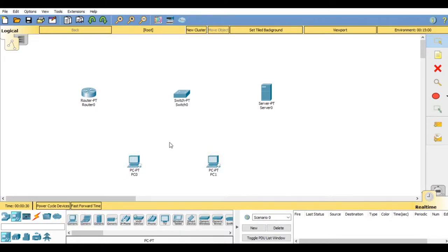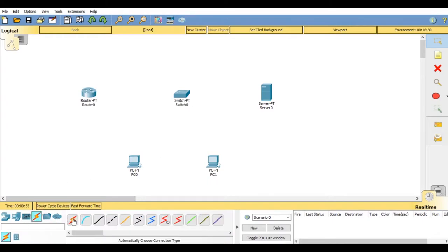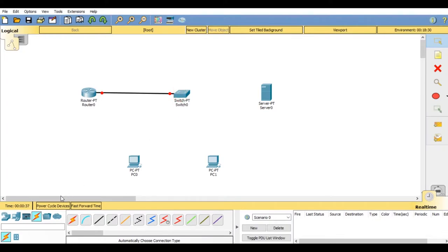Now connect all these devices with each other using automatically choose connection type. Now connect system to switches and switches to server.